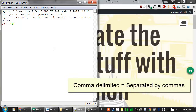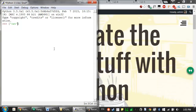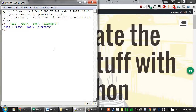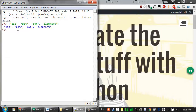So we can have a bunch of string values separated by commas, like cat, bat, rat, and elephant. This is a list value that contains four values. You can assign it to a variable just like any other value.